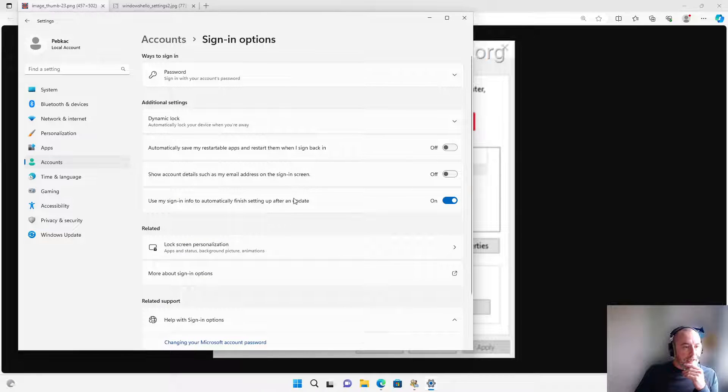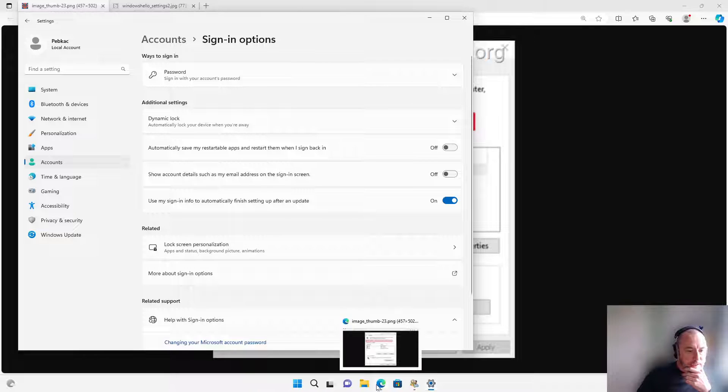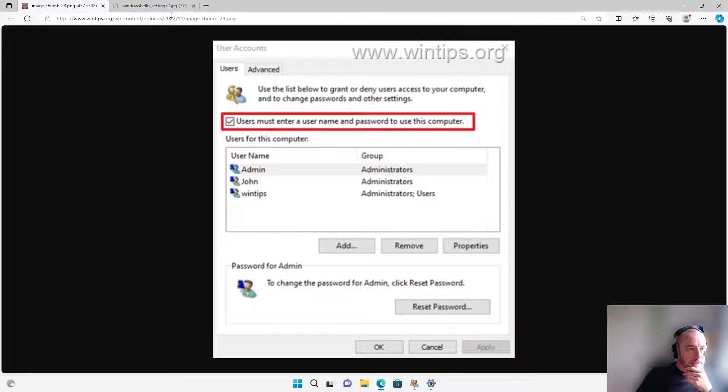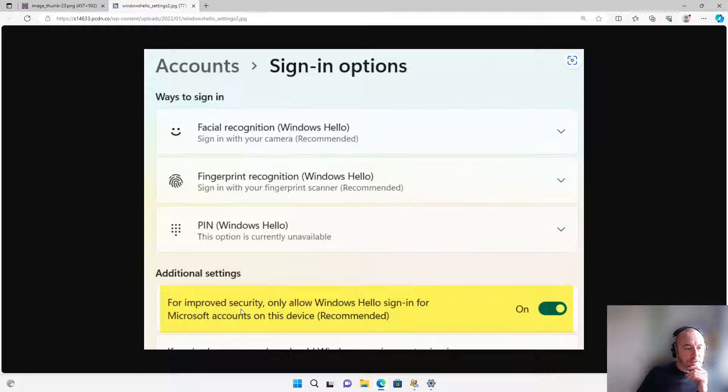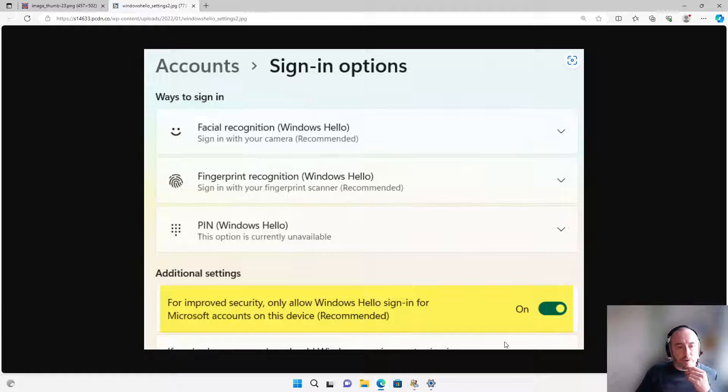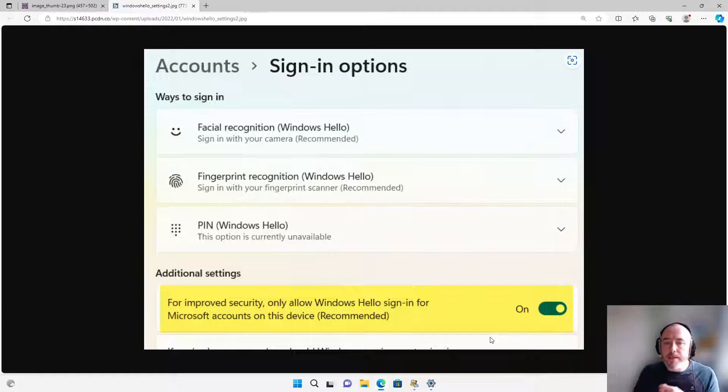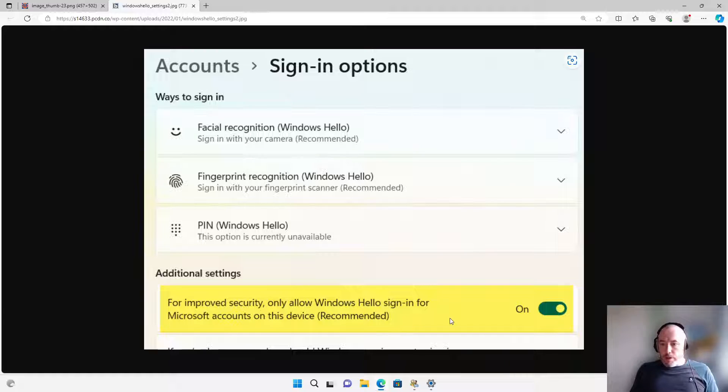Now what you'll have in here - and I don't have again because I'm running Windows Professional - is a box that says Additional Settings. For improved security, only allow Windows Hello. Again, you want to switch that off. Once those are all switched off and you're happy, all you're going to need to do is for the final time go into Start.